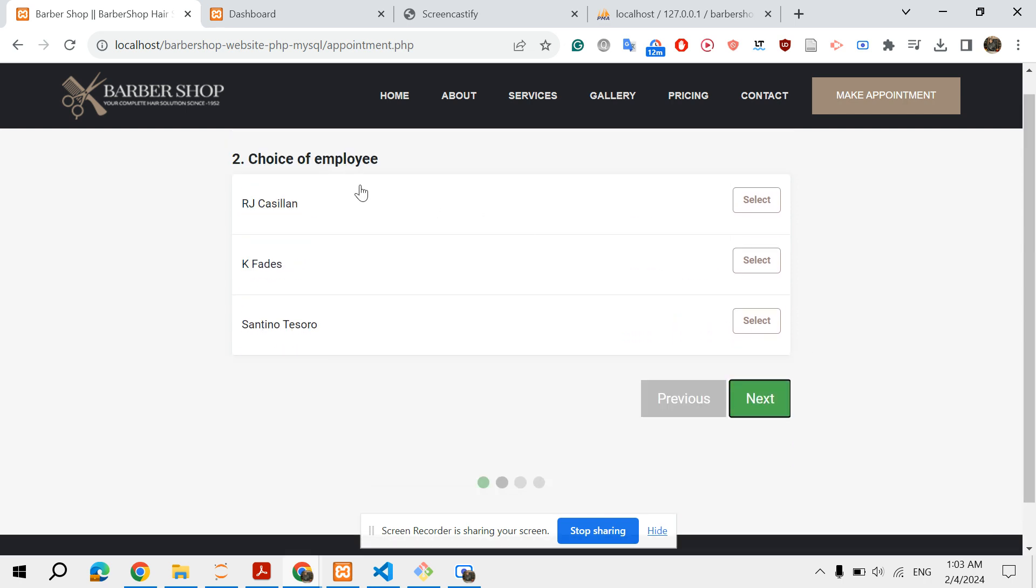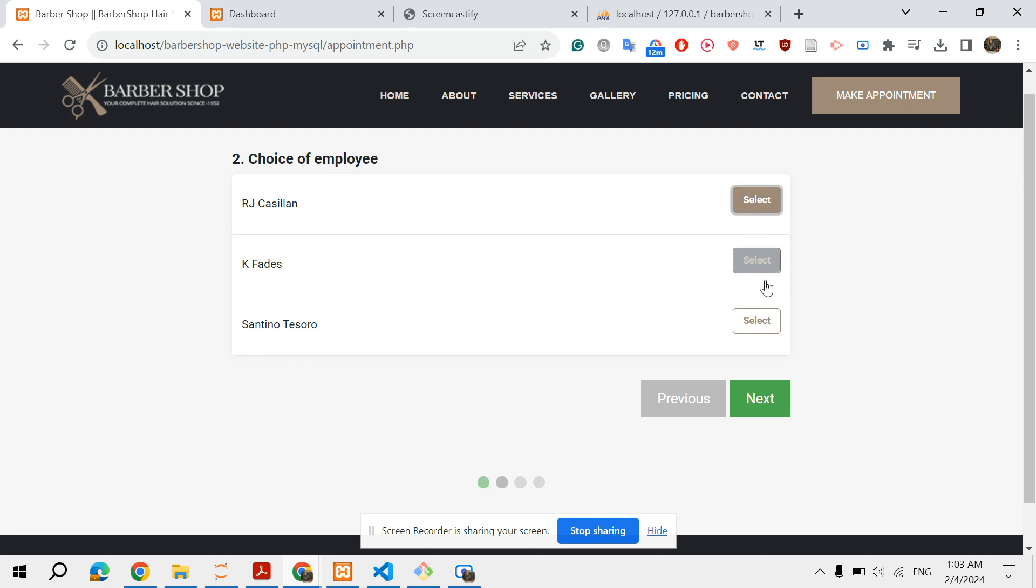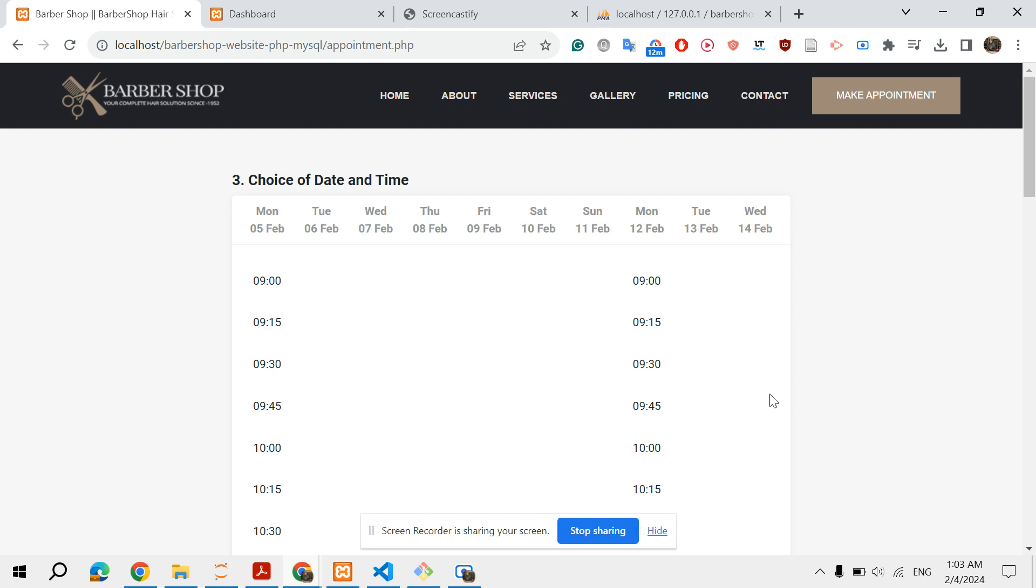Then you select the employee or the barber. Here it's a radio button - you have to choose only one, of course. Then click next. There is a process in the background that checks availabilities.